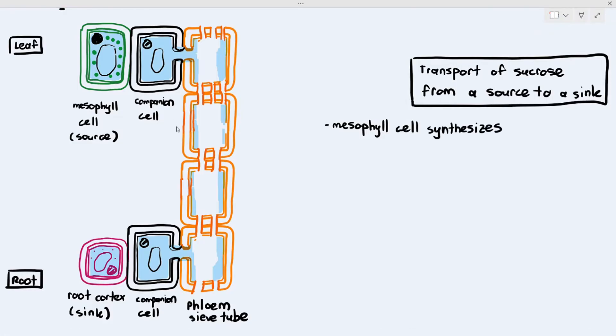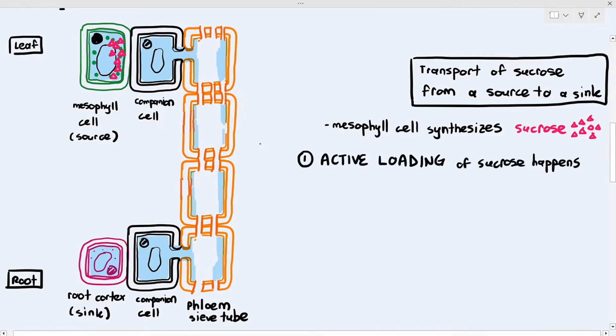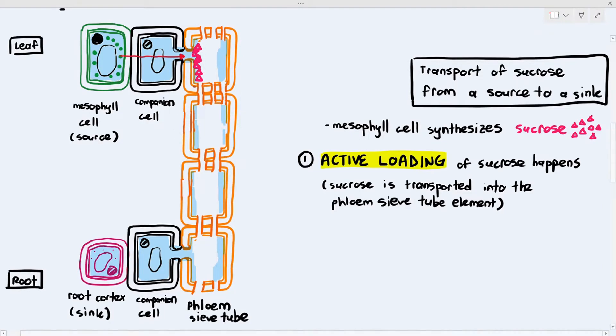The first thing that happens is the mesophyll cell synthesizes sucrose, represented by the pink triangles. Then a process known as active loading of sucrose occurs, where sucrose is transported from the source into the phloem sieve tube element, shown by the red arrow. You might think this is just normal diffusion, but active loading is a more complex process — all you need to know for now is that sucrose is transported into the phloem sieve tube element from the source.